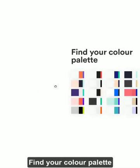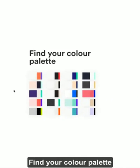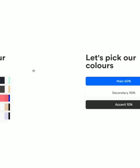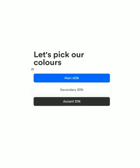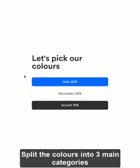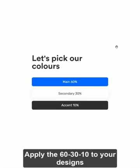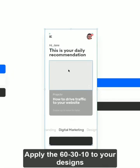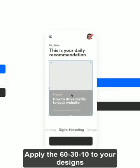What you want to do is go ahead and find your color palette first for your brand, design, whatever, and then take that and split them up into these three main categories. Once you've done that, you find your UI design that you've created, and you want to color them based on the percentage.